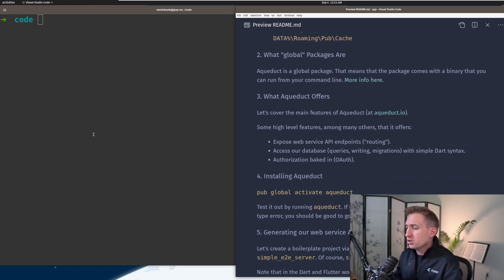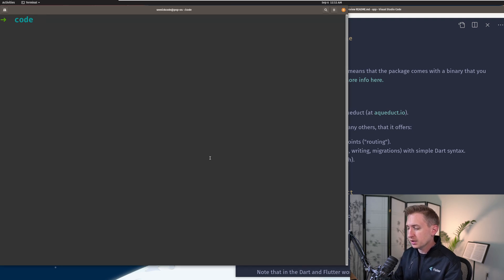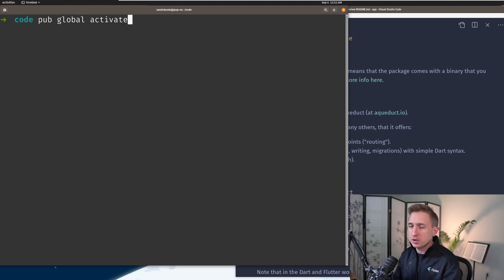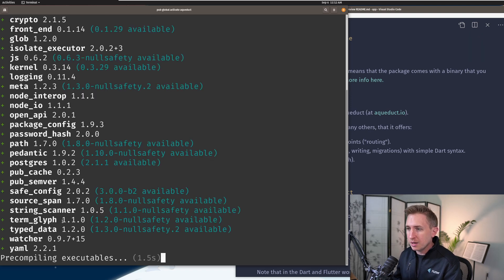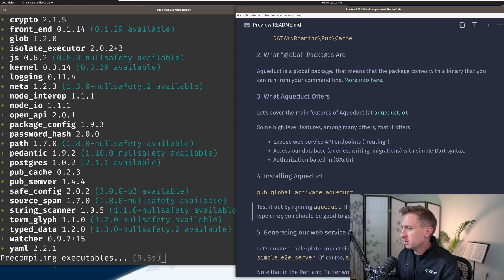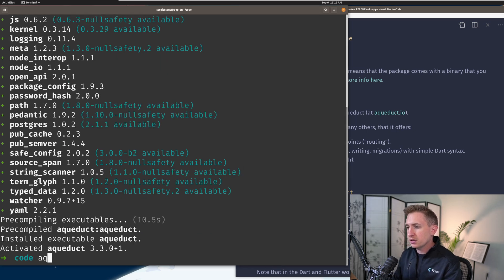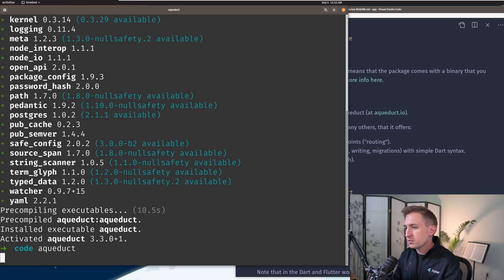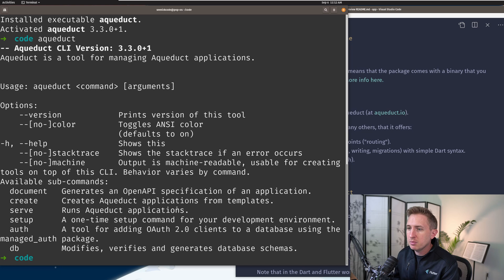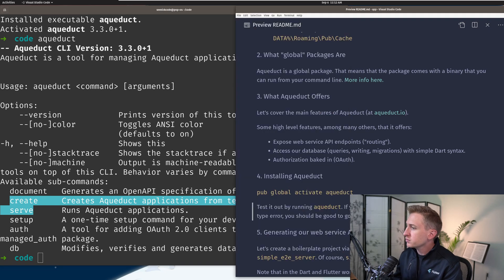Next is installing Aqueduct. To install a global package, now that we have pub set up, we run the command: pub global activate aqueduct. This means 'I want to install the package' followed by the package name. It's going to fetch the libraries that Aqueduct depends on and compile the executables. Once installed, you should be able to run the aqueduct command — which lists out commands you can use, such as aqueduct create and aqueduct serve. If you don't see this, something's wrong and you can write in the comments.